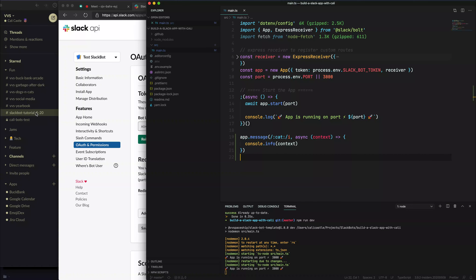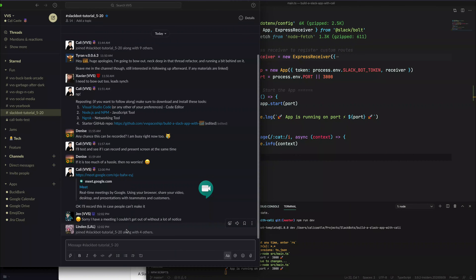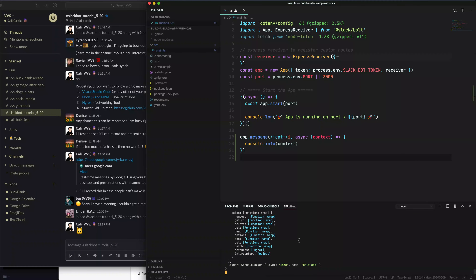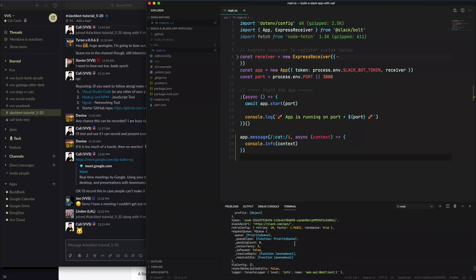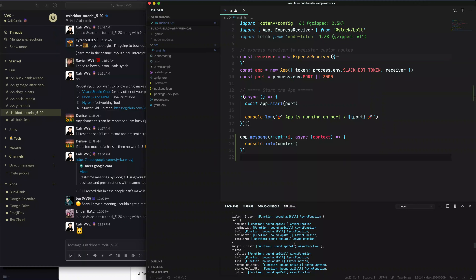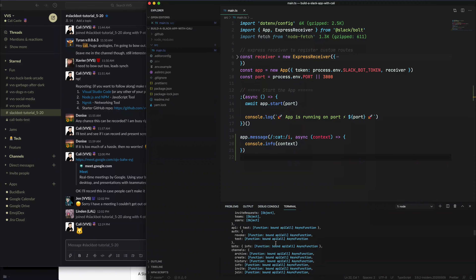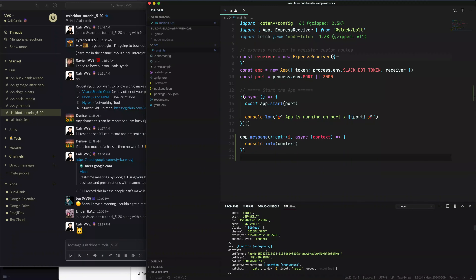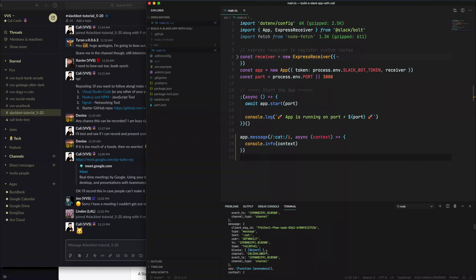Now we're going to go into our channel and say 'cat' with the emoji. Let's see if anything happens. We're getting some info over here — so the event is firing. This is a lot to look at, but the most important thing would be the message property.